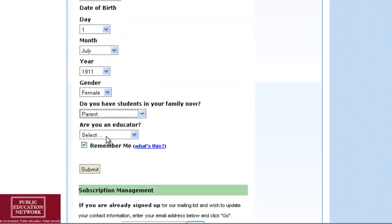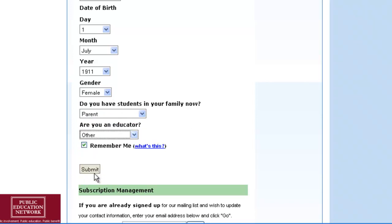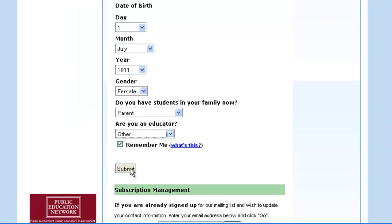Click Submit, and you're all set. All emailed action alerts will include a link in the email that will take you to the Act tab of our website.